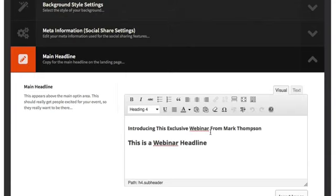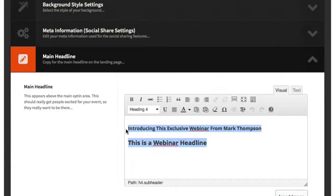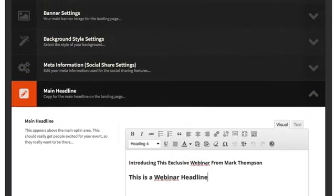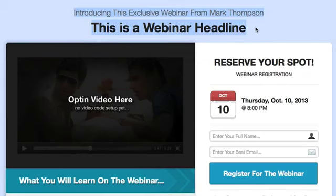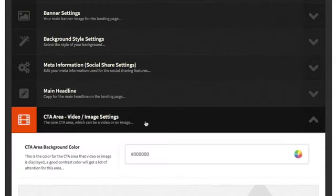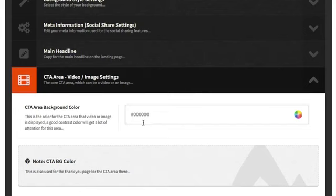Then you have your main headline. We put in something generic based on the information you've entered, but you'll obviously want to improve on it. It's a normal WYSIWYG editor so you can adjust fonts, colors, whatever you want, and it shows up right at the top of the page.